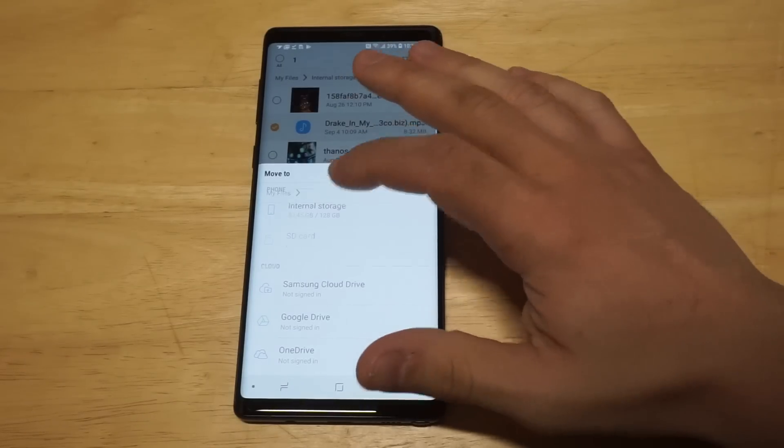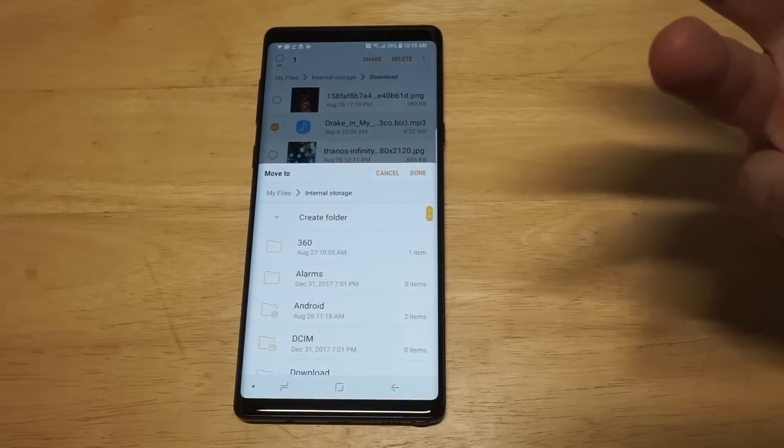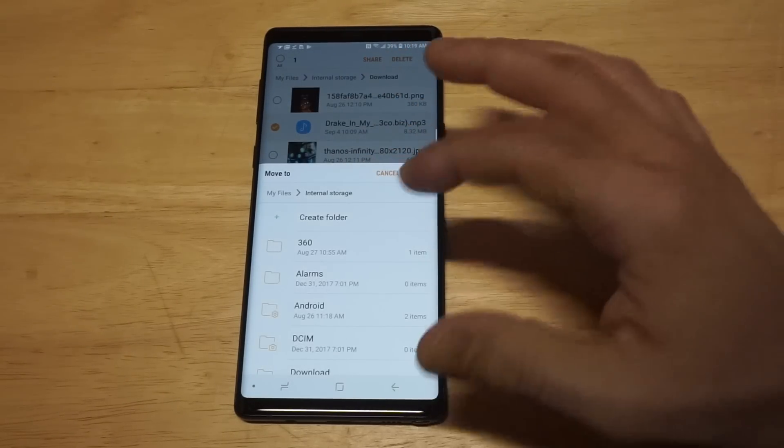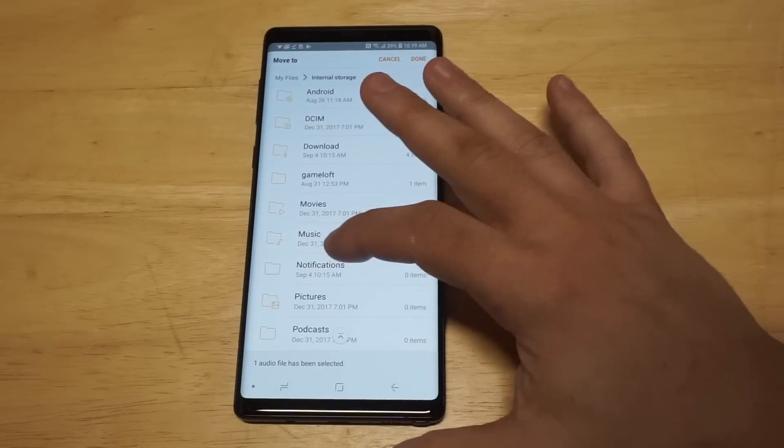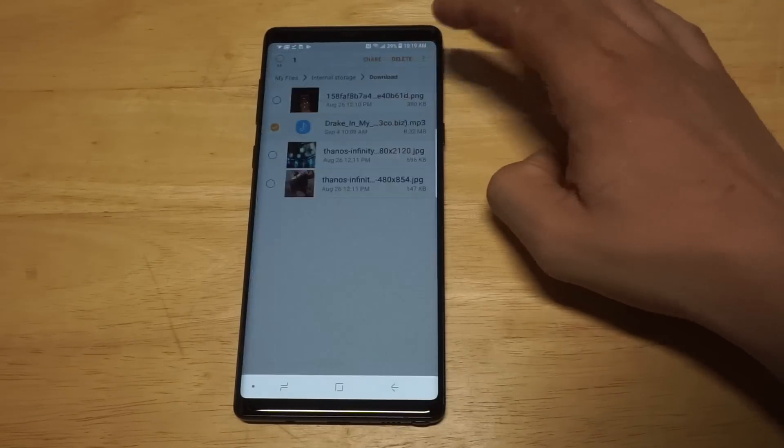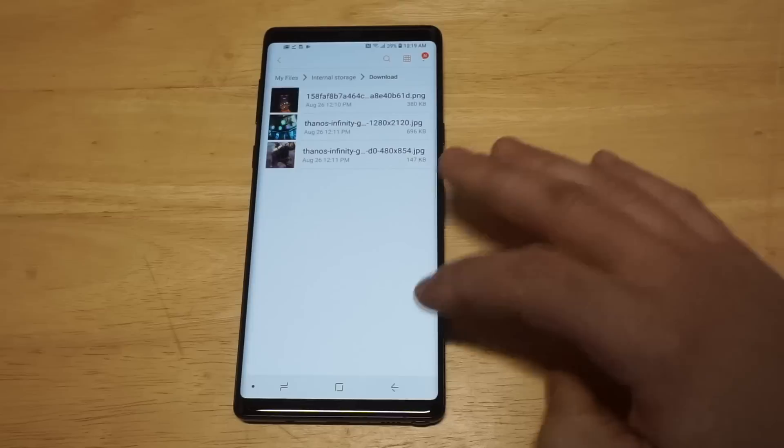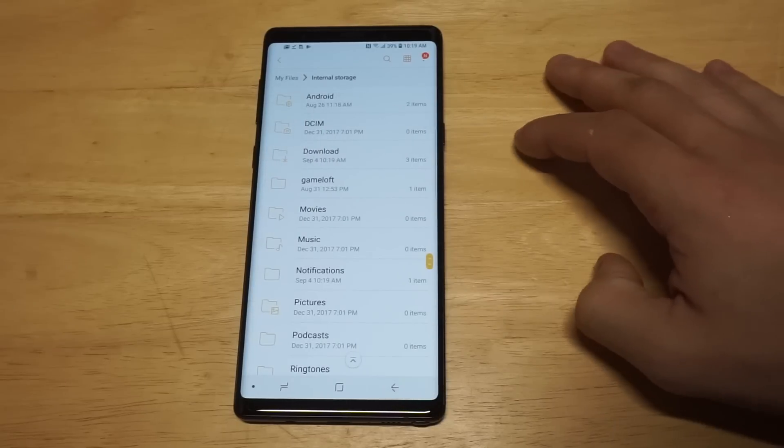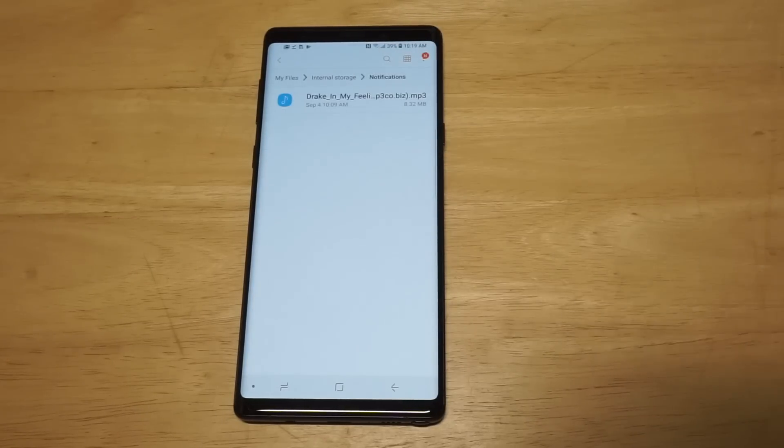And then you want to click internal storage. Now you want to scroll down to the notification folder, so let's do that real quick. And then you want to click done. Now check this out.